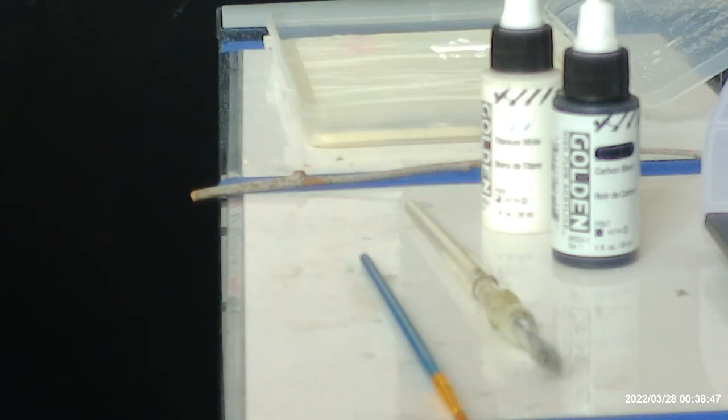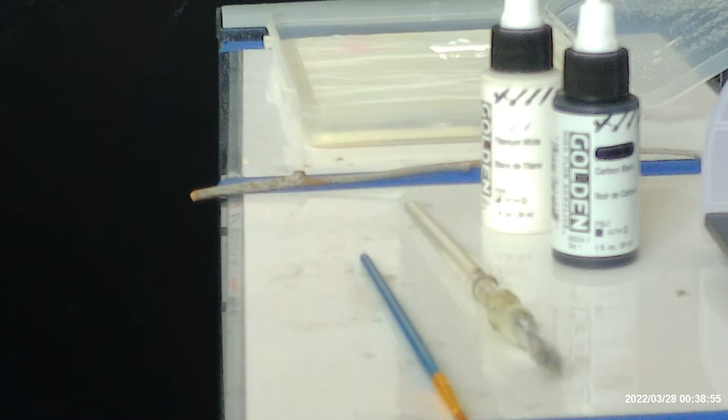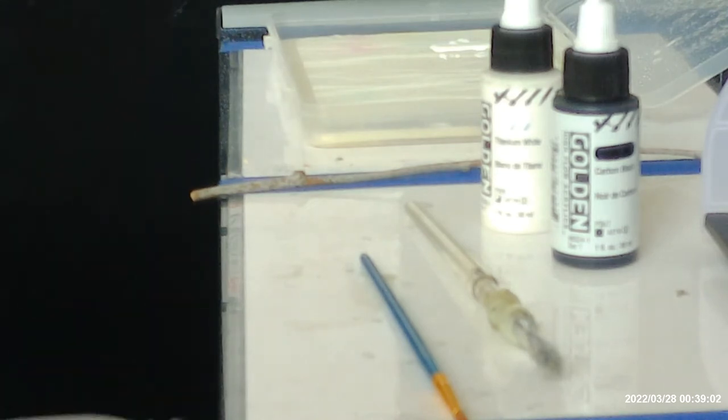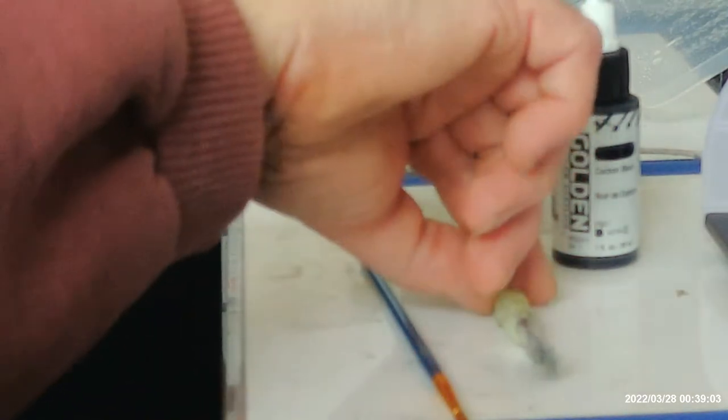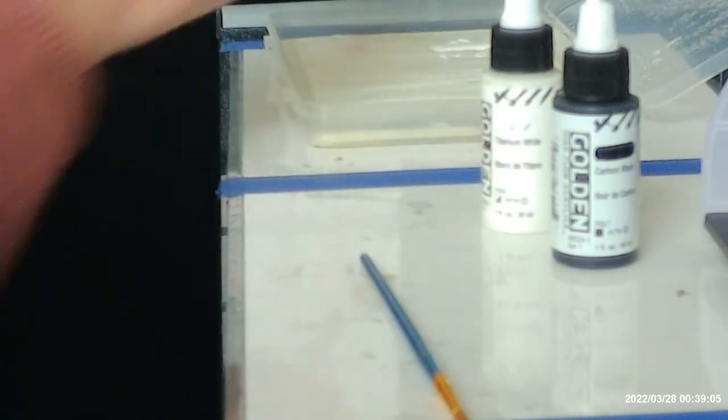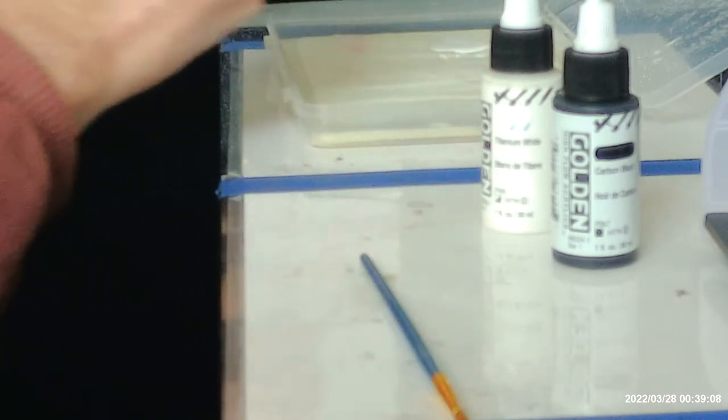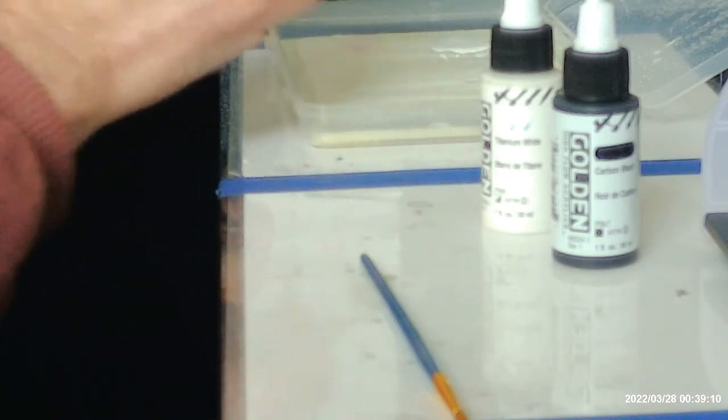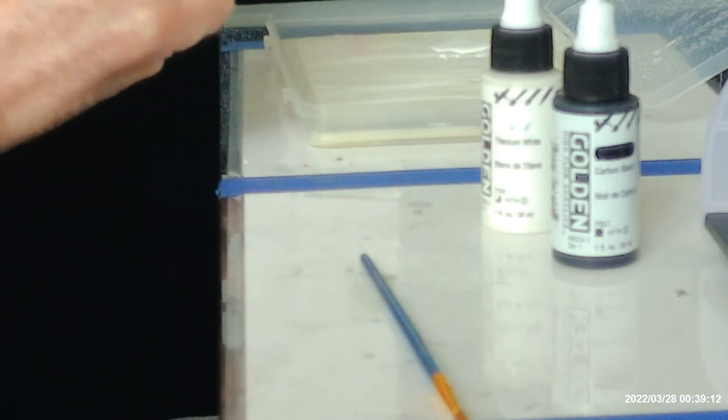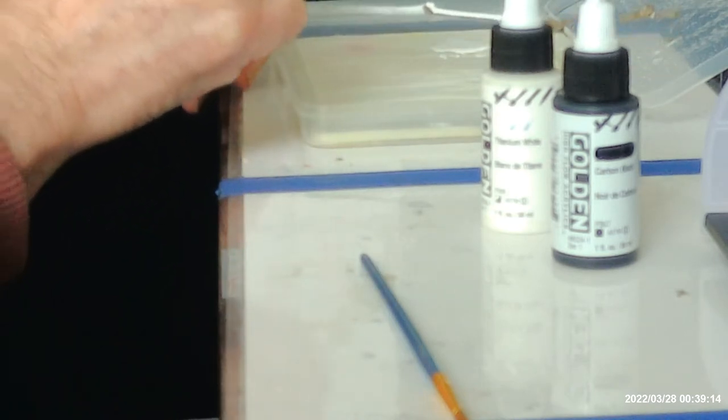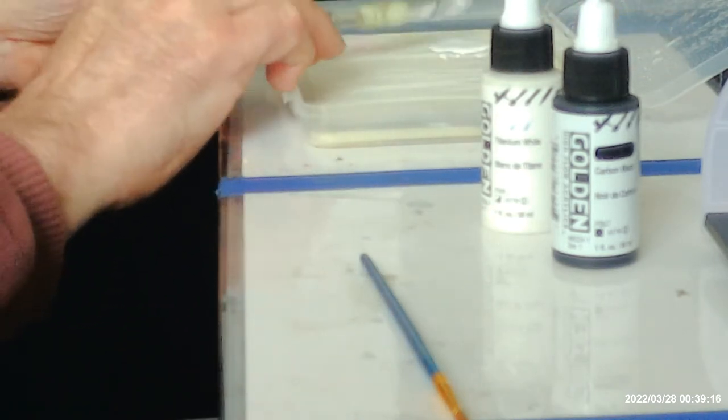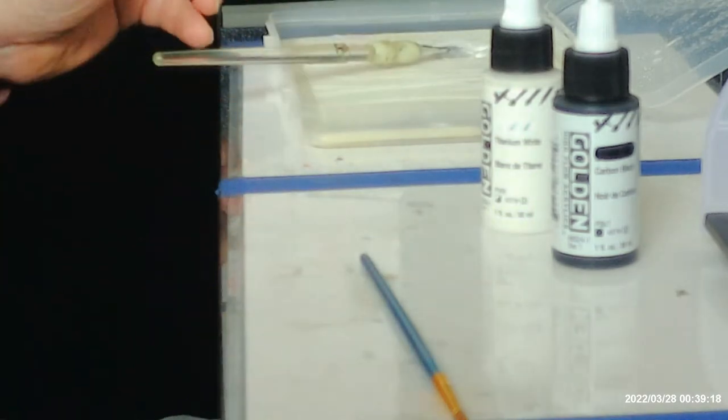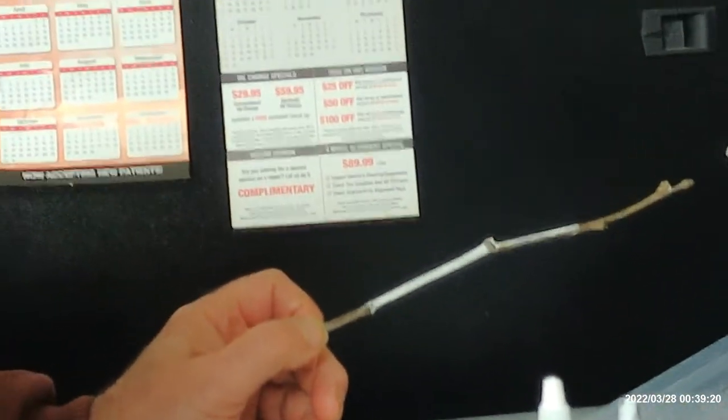These are very simple. All you need is some Elmer's white glue, the two paints, two paint brushes, and lichen, and you have a tree. It might take only a few minutes to make each one. So we're just going to take the white paint and just paint the tree until it's totally covered.